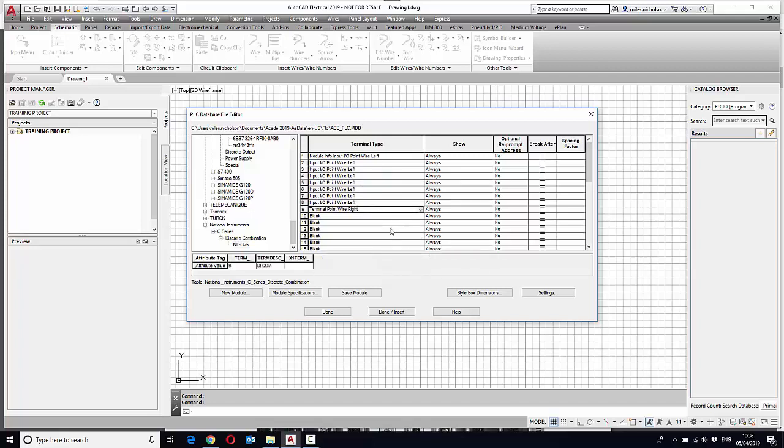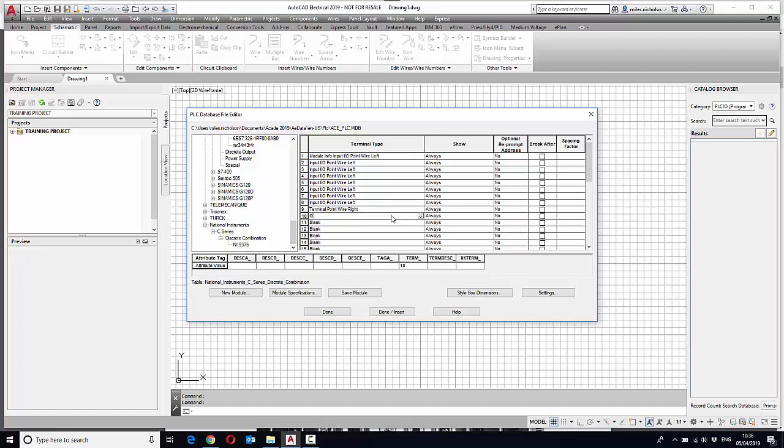We basically finish off the rest of the connections. So we're now on digital outputs. This is an output module IO point wire right.